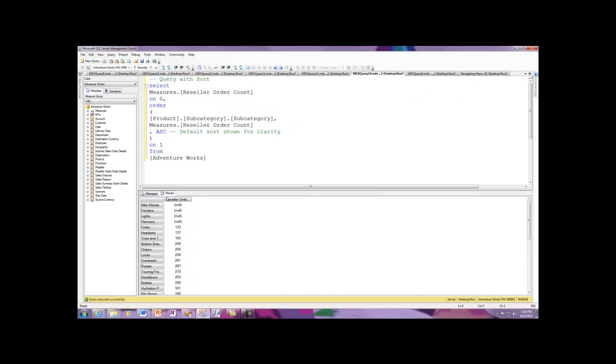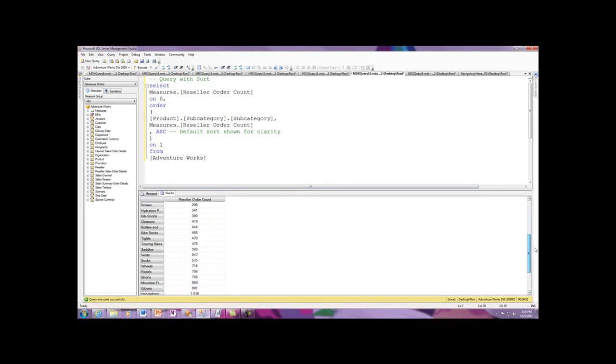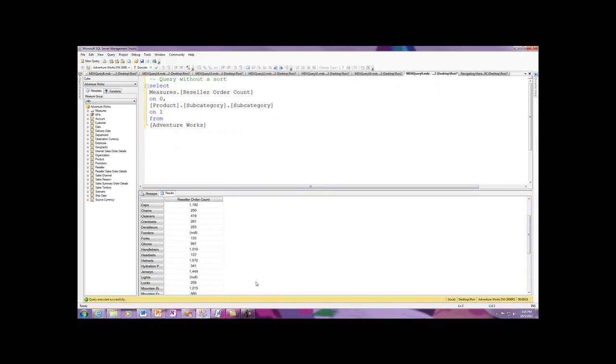Now you see the difference. I've got starting here in reseller order count, and I drop on down. If you see the bike stand fenders, we switch on down, starting here with nulls and starting 133, moving all the way down to 1460 over here.